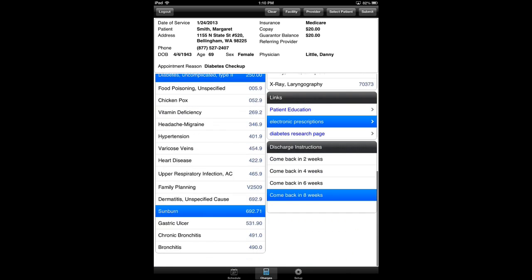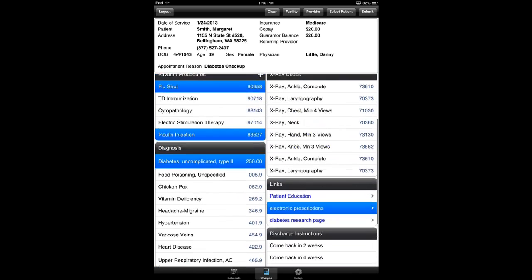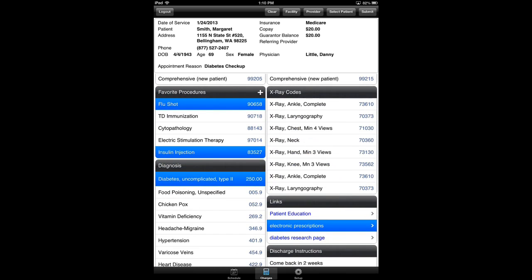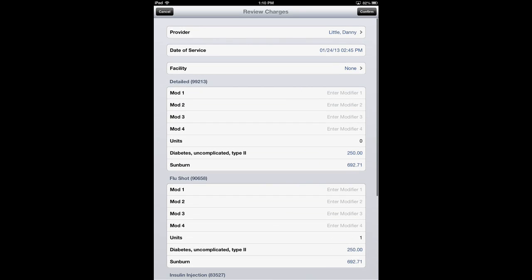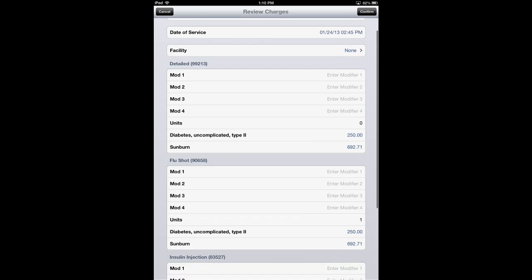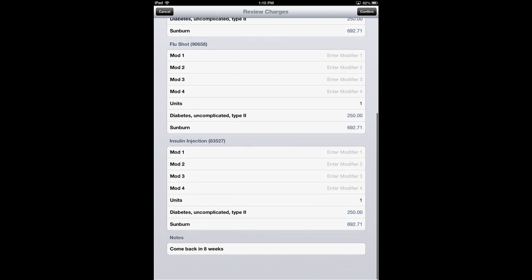And so from the super bill, I'm going to hit the submit button. This is in the upper right-hand corner. And it gives me the ability to review what I've done. Data services today, providers, Dr. Danny Little, I can add, change, or do anything I need here.